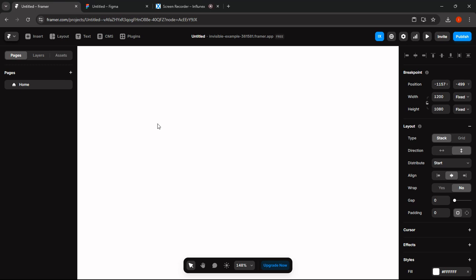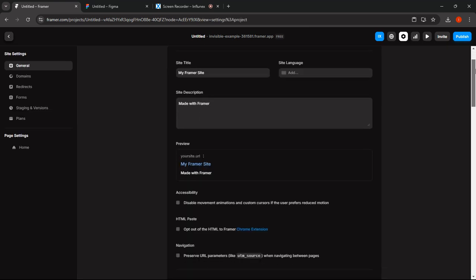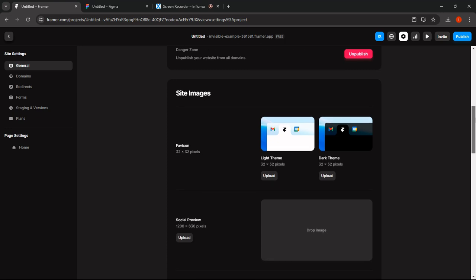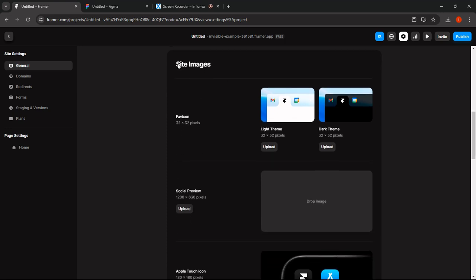In this video, we're going to take a look at how to add a favicon in Framer. In order to do that, all you have to do is click on the settings, then scroll all the way down and go to the site images section, then go to the favicon. It says the icon must be 32 by 32 pixels, and there's a light theme and a dark theme.